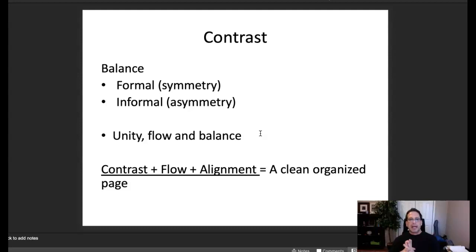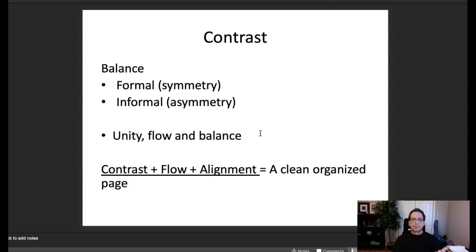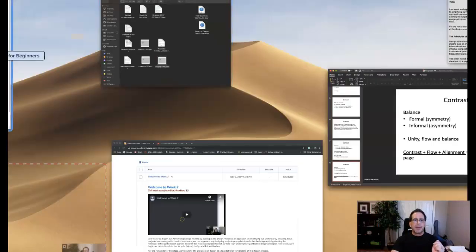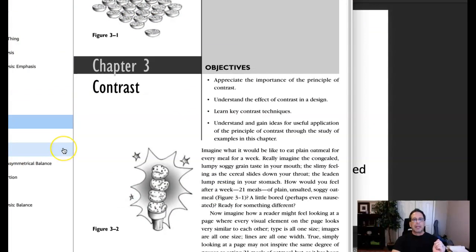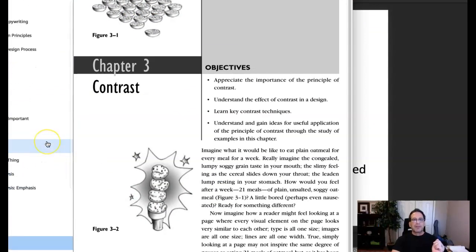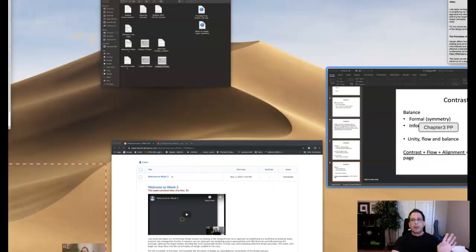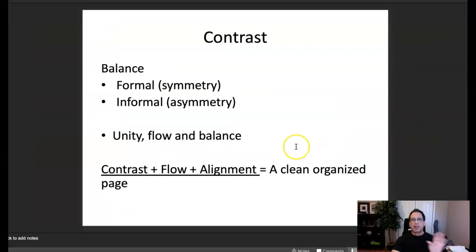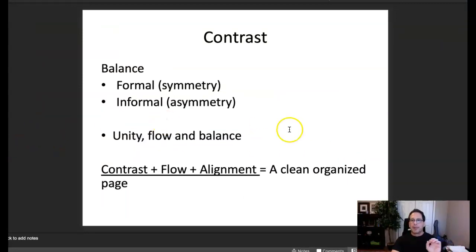That's what I have on contrast. If you have any questions on contrast or the relationship between contrast and emphasis, or regarding any of the elements and principles covered in week two, please let me know and I'll be glad to make any necessary clarifications. Thank you very much.